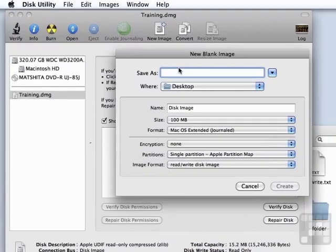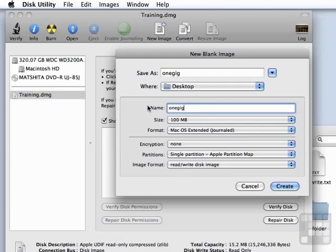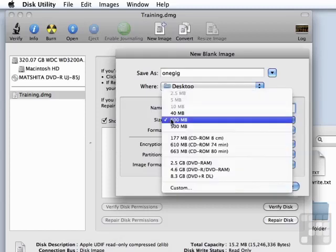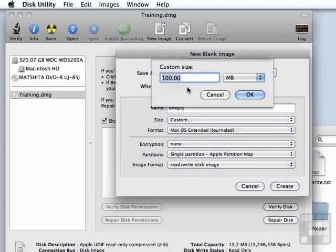We'll call this something like one gig. I'm going to put it on my desktop. Call the name of it mounted also one gig. And then I want to choose a custom size.